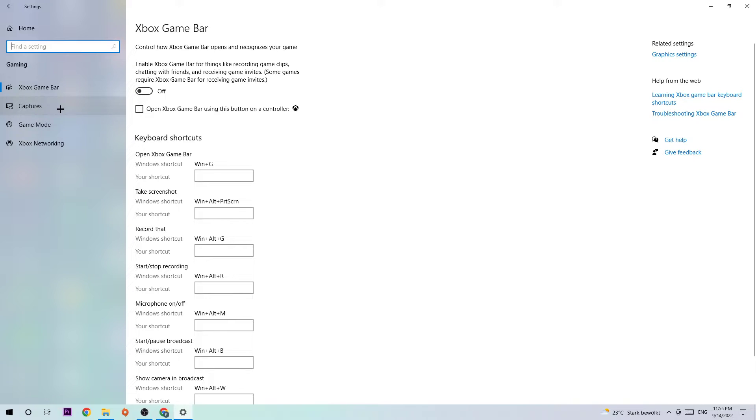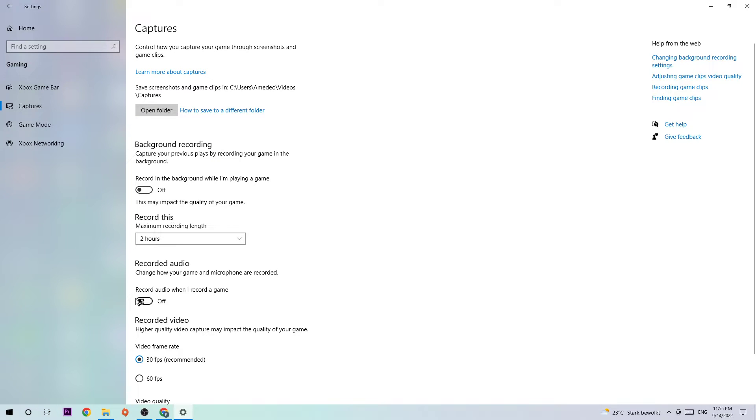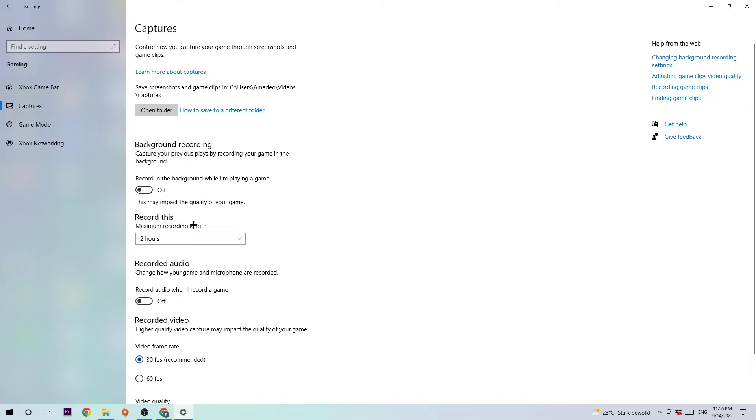Once this is turned off, go to Captures where I want you to turn the captures off. Go to Background Recording, go to recording the background while I'm playing a game, and turn this off. The background recording with Windows doesn't really make any sense and it's impacting your performance really bad. If you're recording something, you're probably not going to use Windows for that anyway.